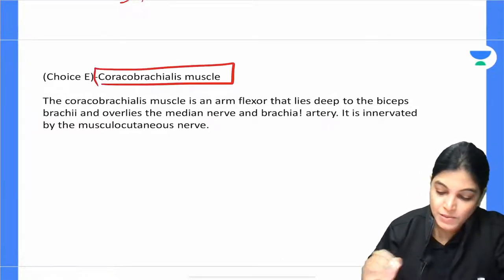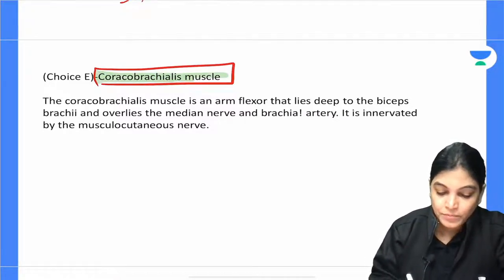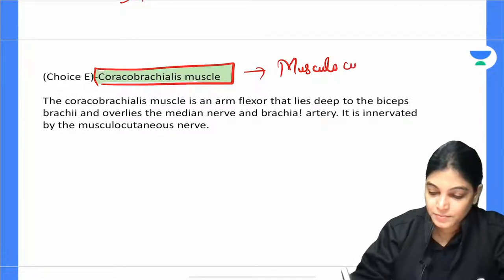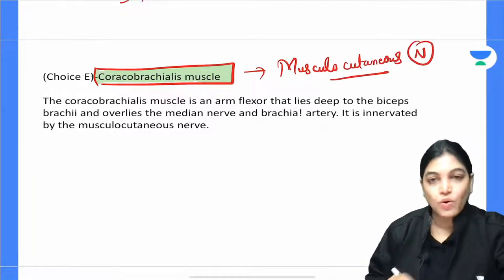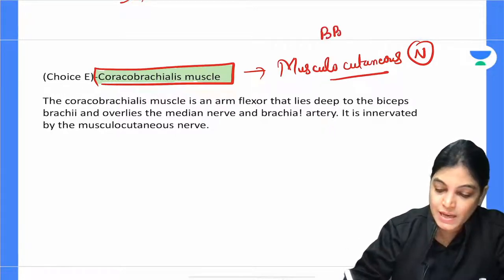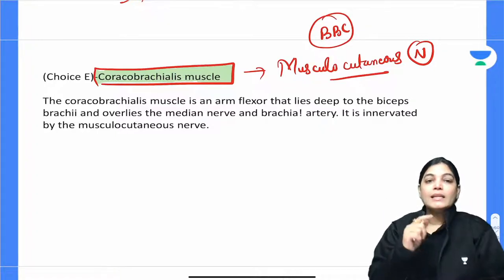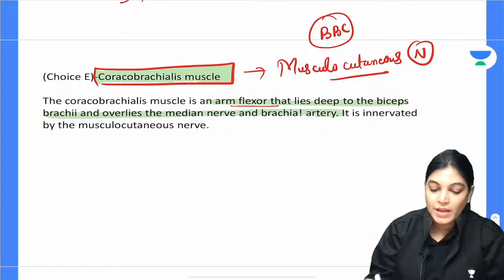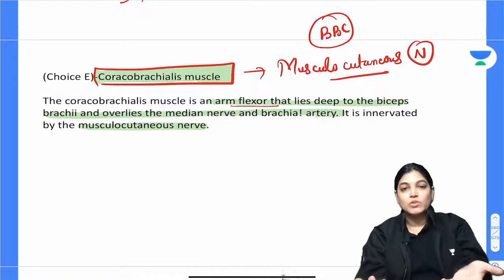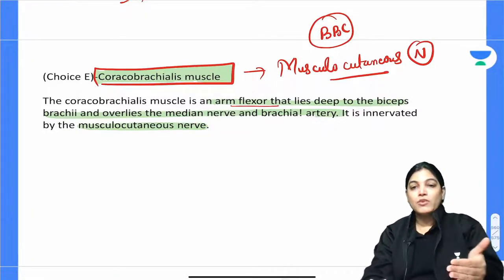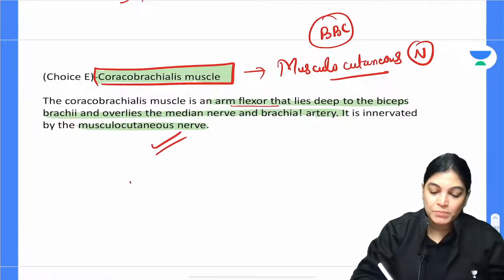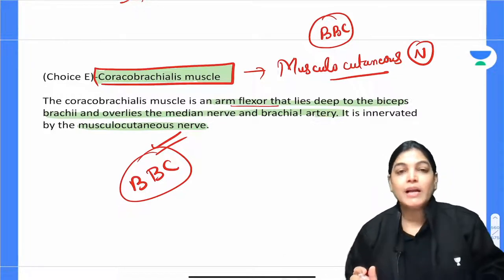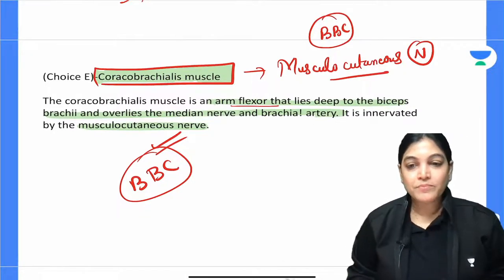Coracobrachialis muscle is a muscle of the anterior aspect of the arm innervated by the musculocutaneous nerve. The musculocutaneous nerve pierces the coracobrachialis and innervates the BBC muscles — biceps brachii, brachialis, and coracobrachialis. Coracobrachialis is a major arm flexor lying deep to the biceps brachii. Since musculocutaneous nerve involvement was not described in the clinical history, this option is also incorrect.